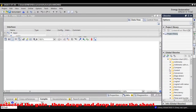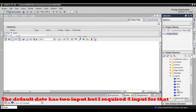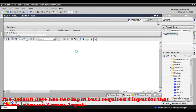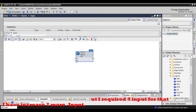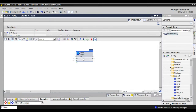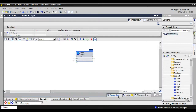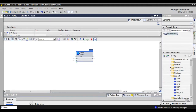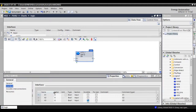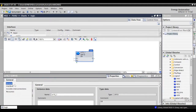First, I select the OR gate according to our logic. The default gate has 2 inputs, but I require 4 inputs, so I have to add 2 more inputs. For that, click the gate and go to Properties, which will be on the bottom center side.